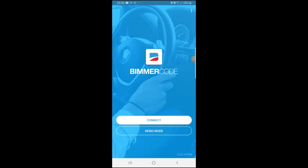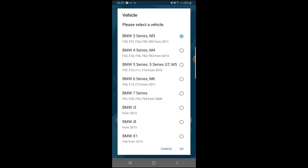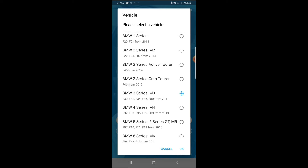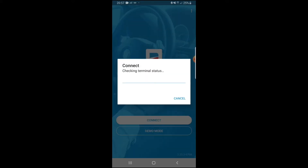Alright guys, here we are in BimmerCode. When you click into the app this is how it starts up, and you want to press Connect. Connecting up to the app usually takes about two to three minutes. Once you're in, it shows you a list of cars — you want to pick the right one. We're going to go with the BMW 3 Series M3, and at the bottom it shows F30, F31, which covers all 3 Series models.